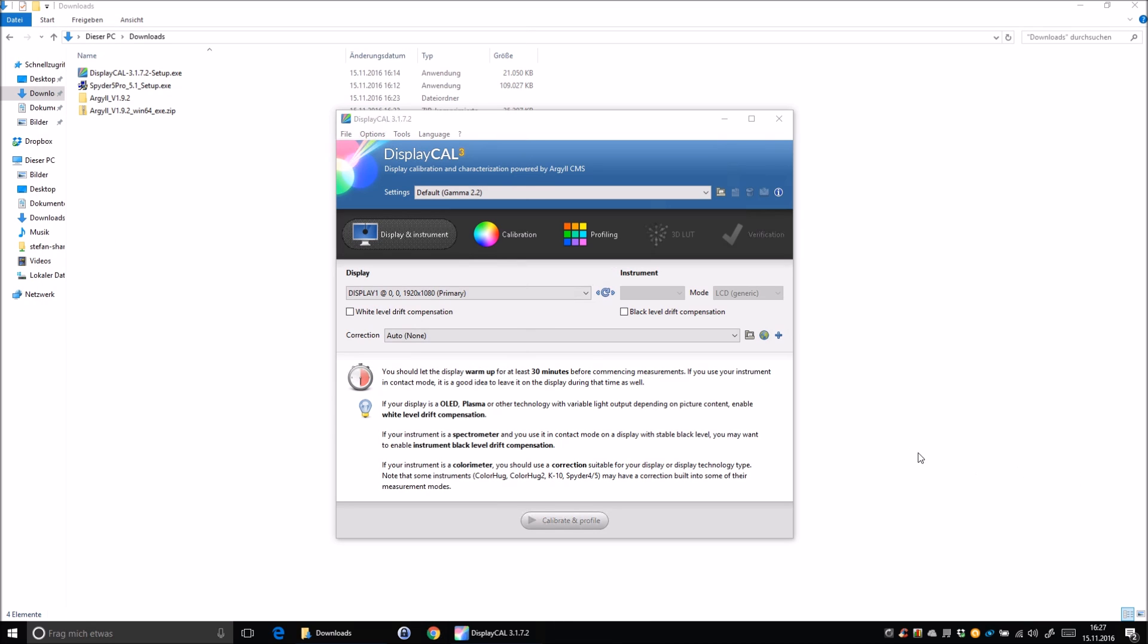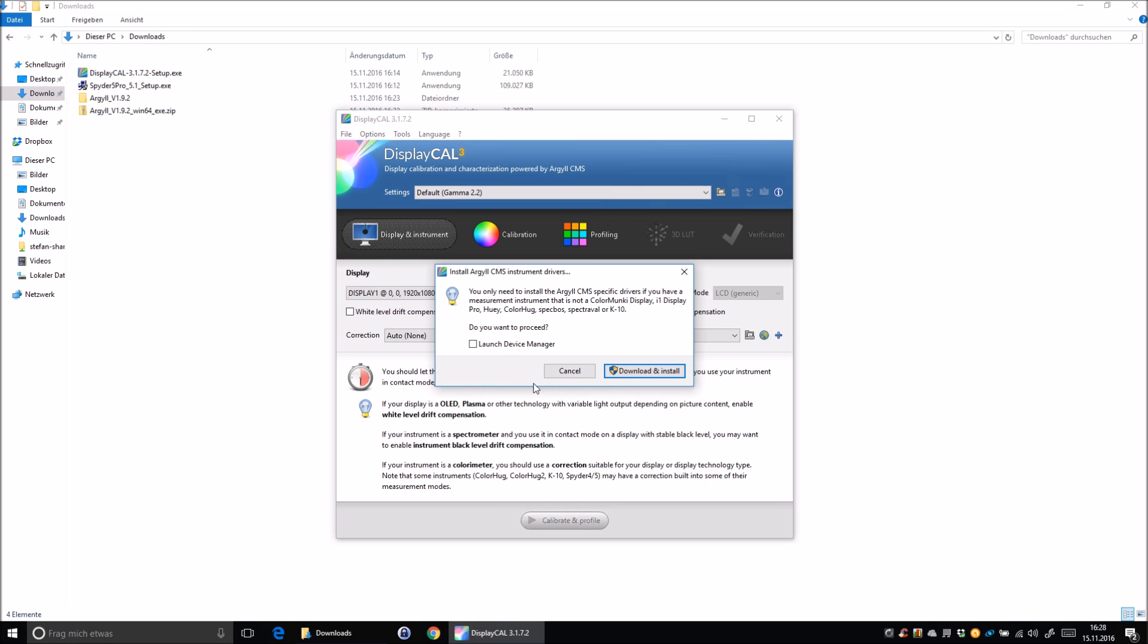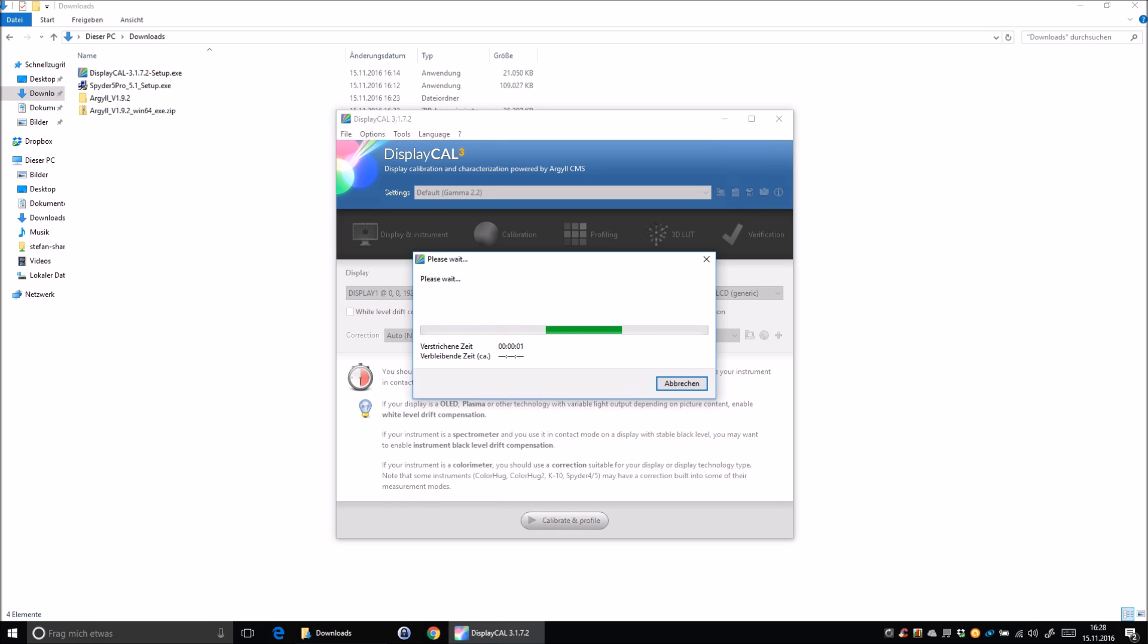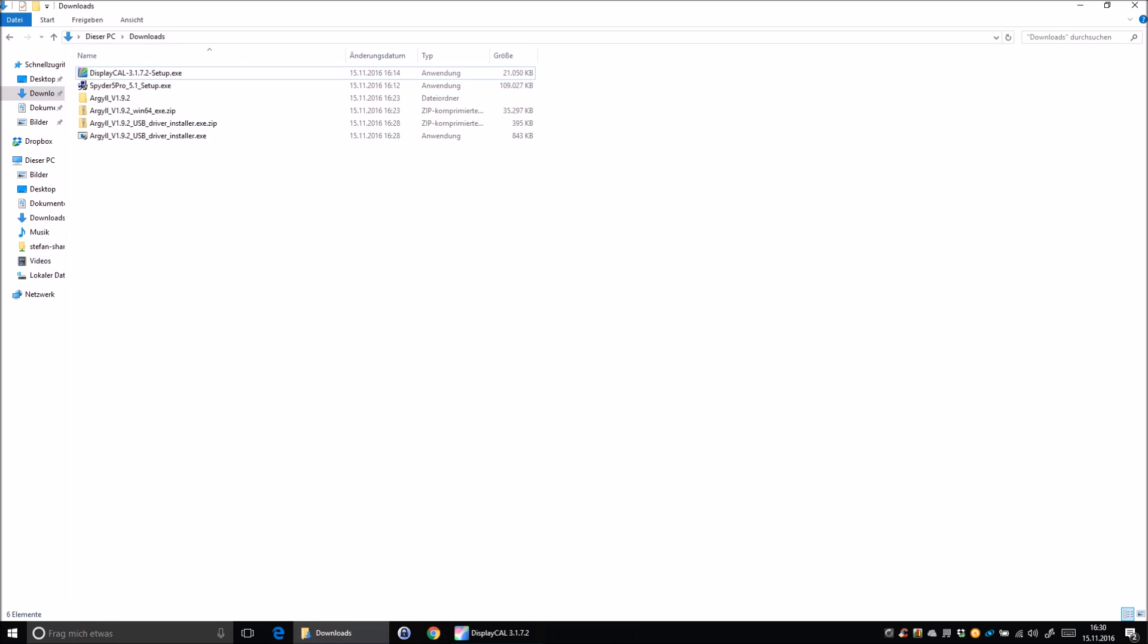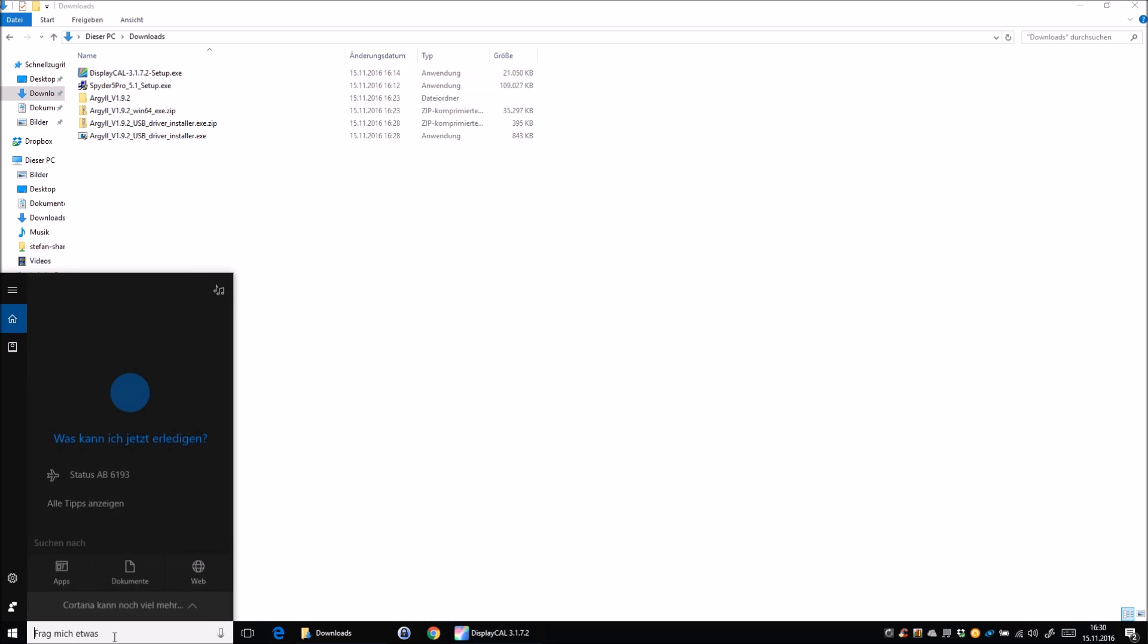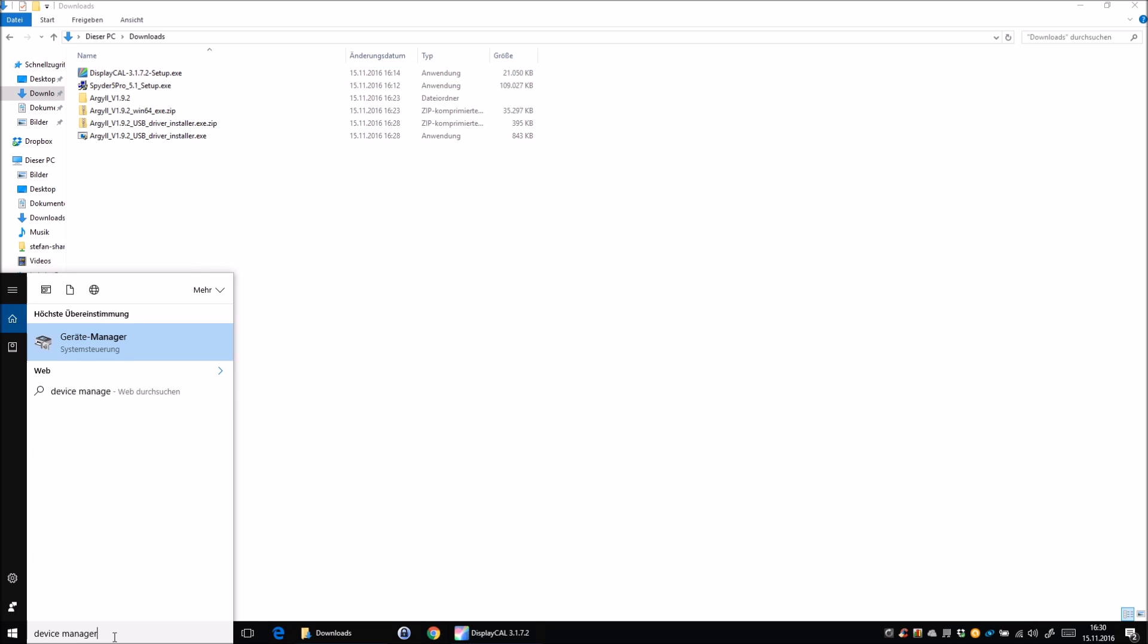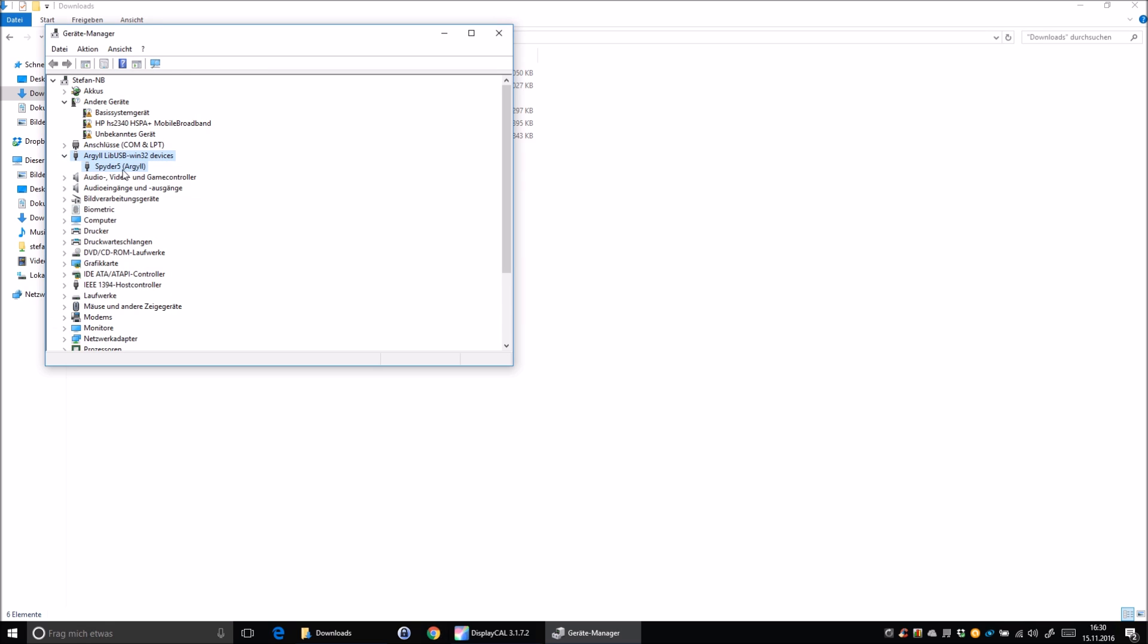If you have a clean system now and completely remove the old Spyder software and the driver, you open DisplayCal, click on tools and click on install Argyll CMS instrument drivers. You click on download and install. After that is done, just plug your Spyder device into your USB port. Now go ahead and open your device manager again to make sure the installation was correct. And you should see the Argyll Win32 device driver. It recognized your Spyder.